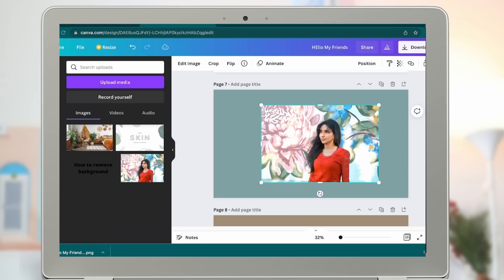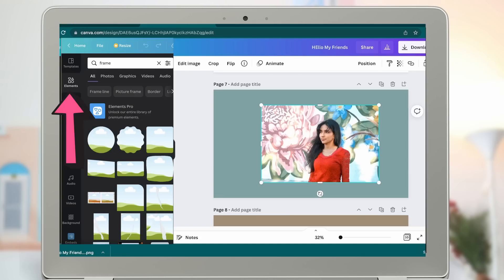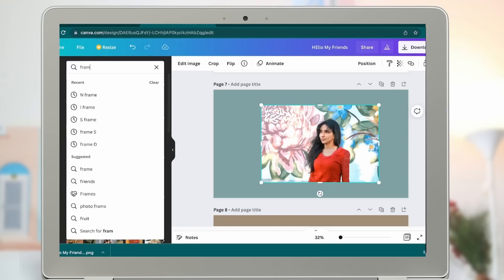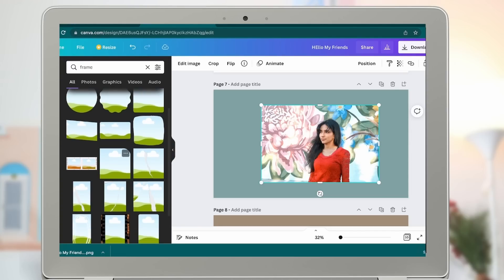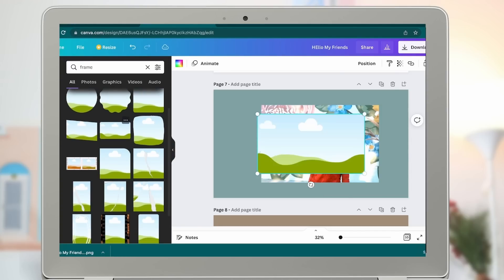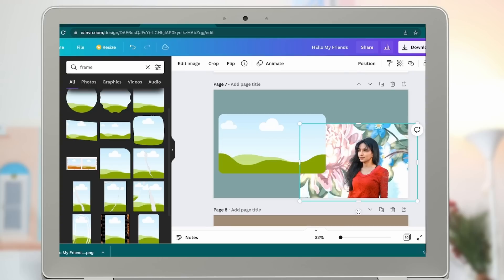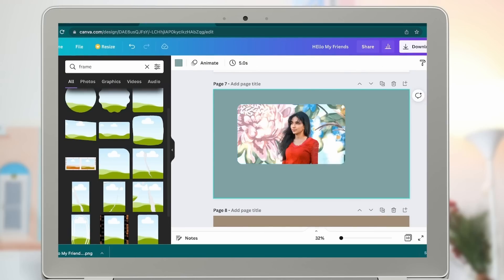You can place an image inside a frame. Go to Elements and find a Frame — you'll find these blue elements. Click one, then drag the photo into it, and that's how you get a frame for your photos.